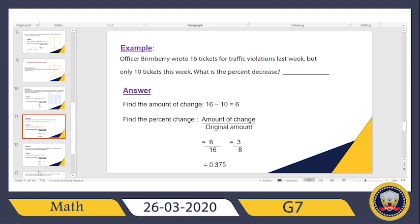First, in order to calculate the percentage of decrease, I have to find the difference between the original amount and the new amount. So here I have to get the difference between last week's traffic violation tickets and this week's tickets. I will subtract 10 from 16: 16 minus 10 equals 6. This is step one.